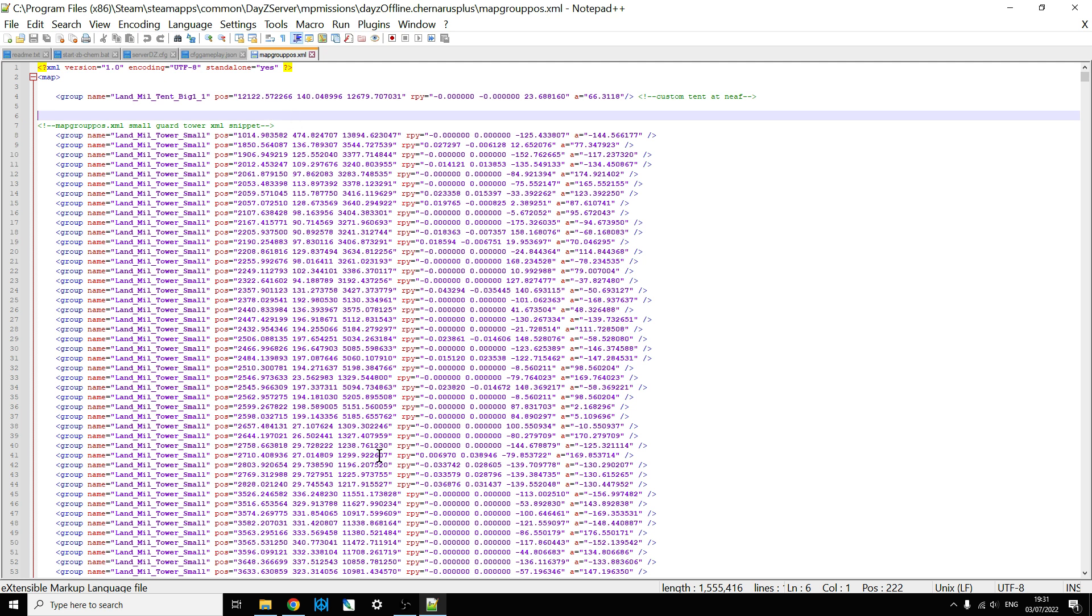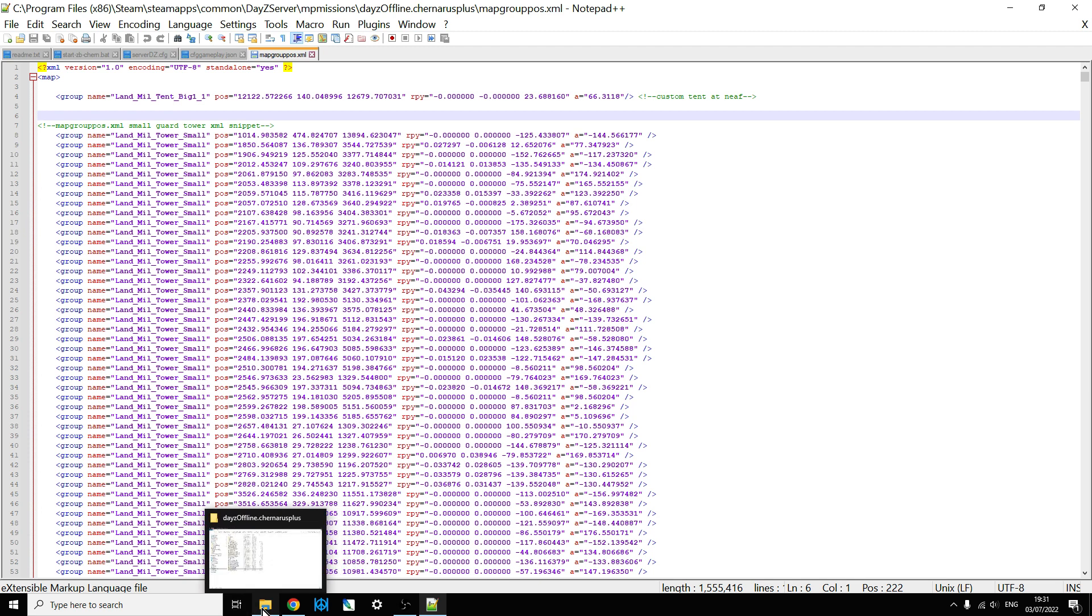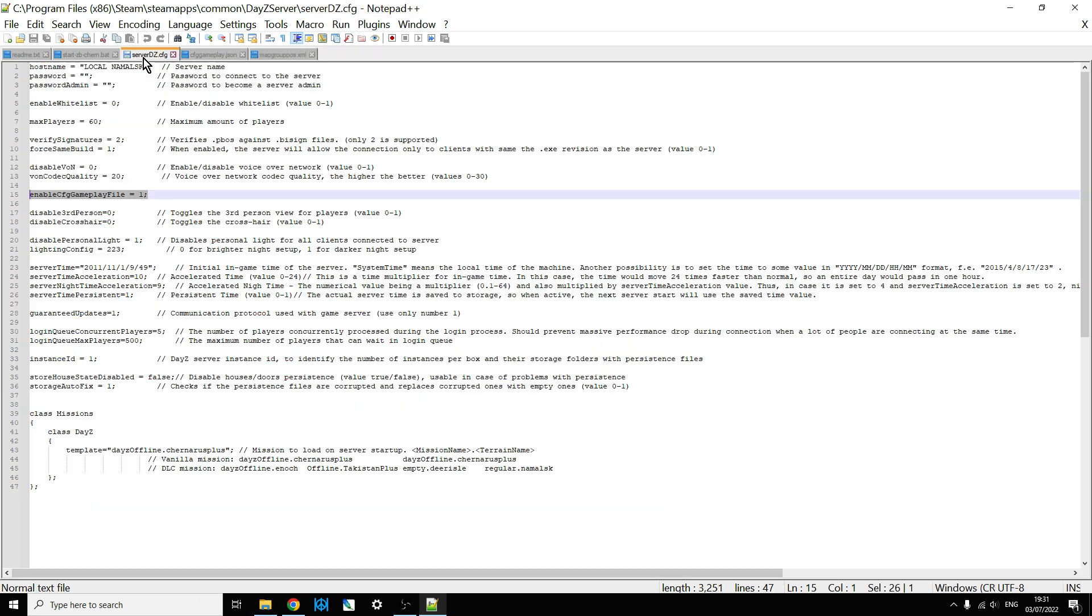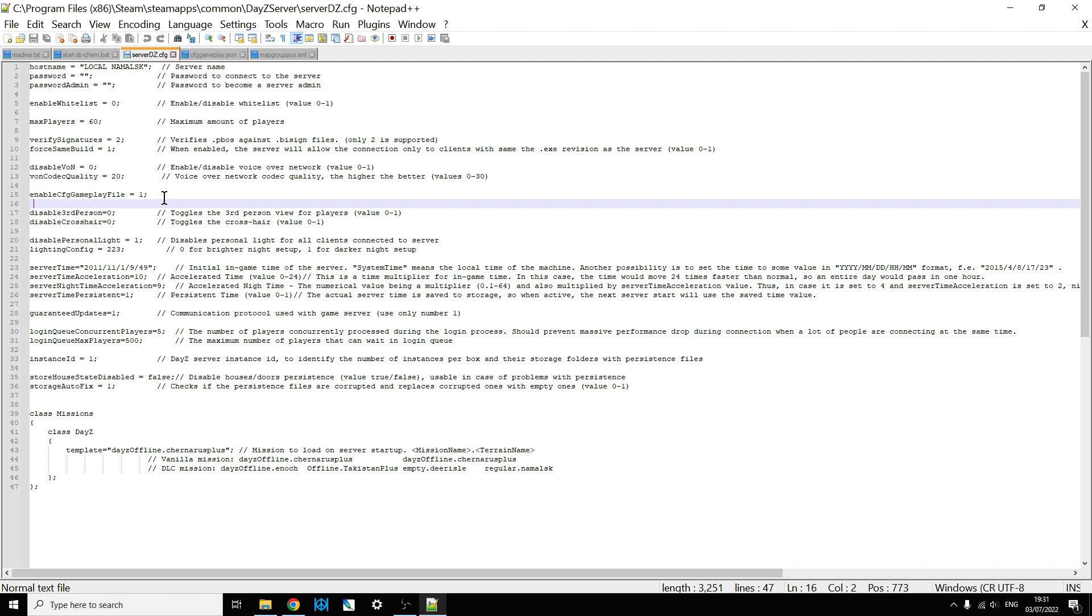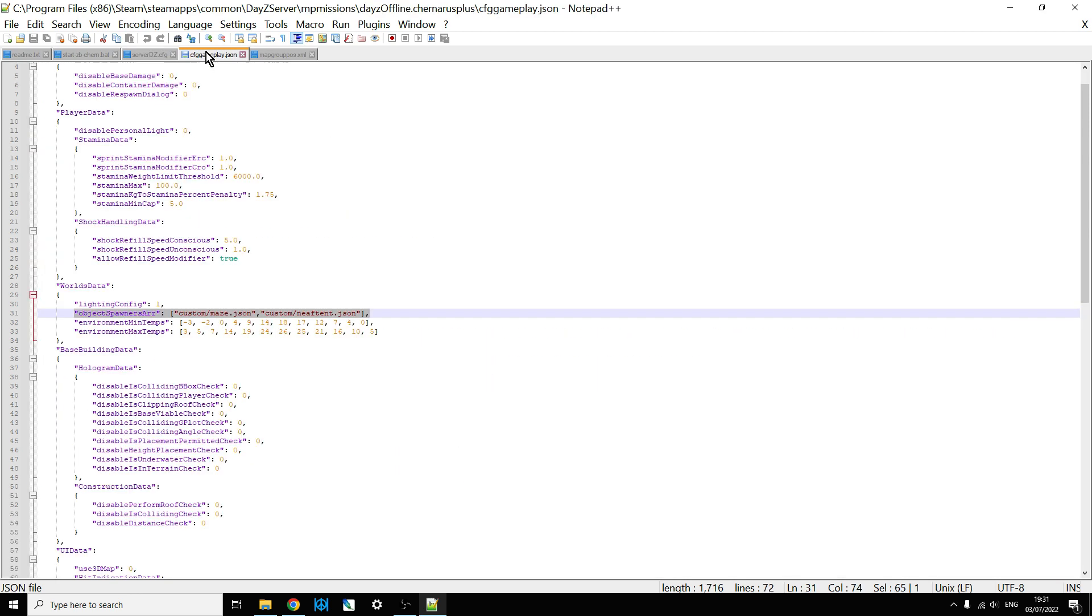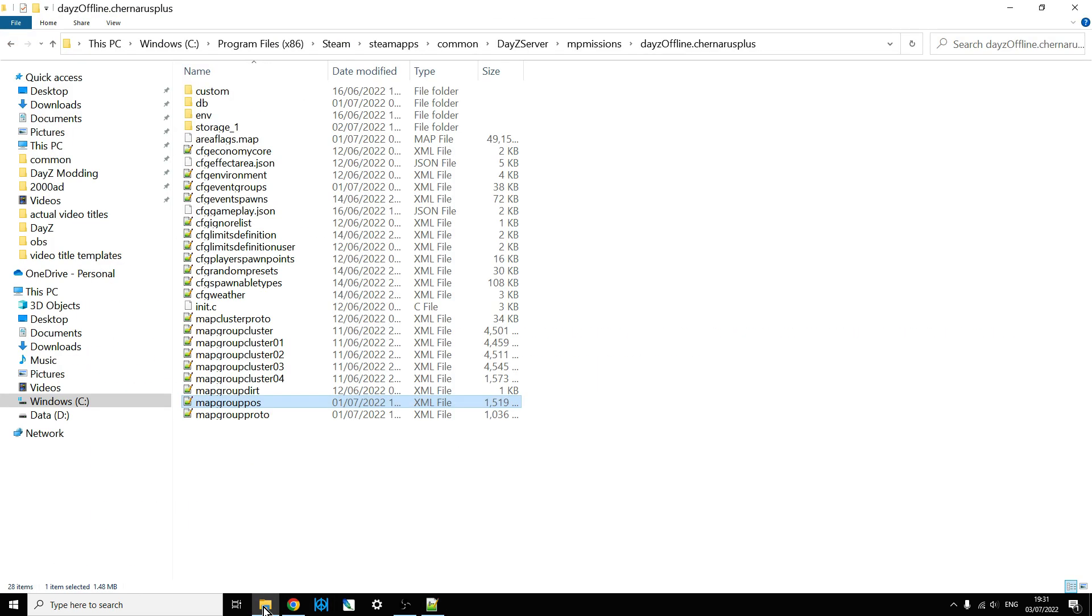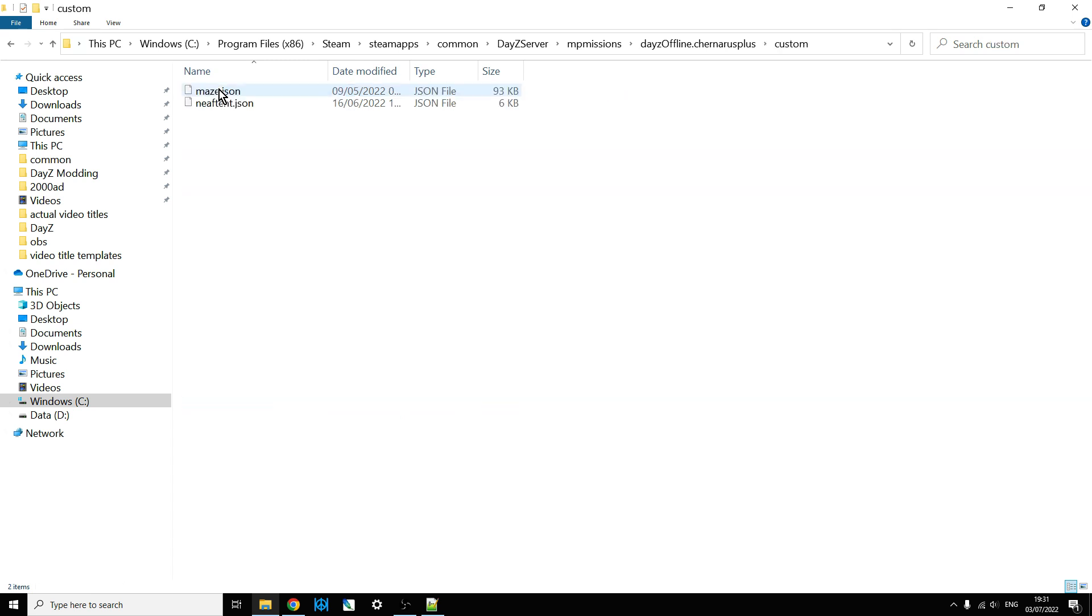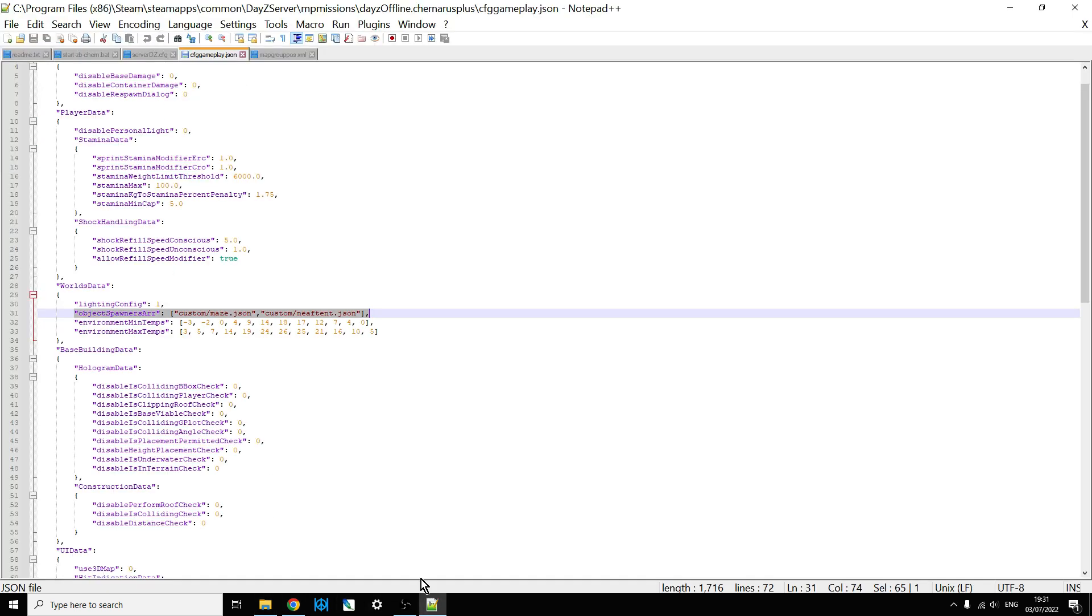So there we go. So just to kind of go back over the basics again, because it's very easy to miss some of these things out, make sure that in your serverDZ.config, you've got the enabled CFG gameplay file equals one, and then within your mission file on your server, add a custom folder and put your files in there. And then within the CFG gameplay.json, make sure that you've got your object spawner array line, and you've got the correct addresses there to the particular files.